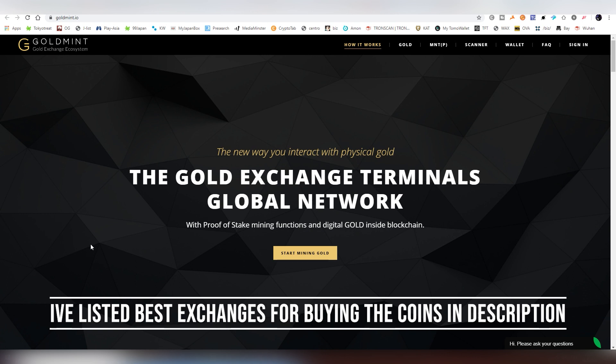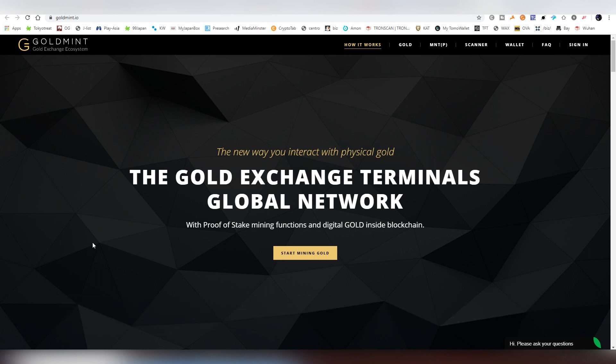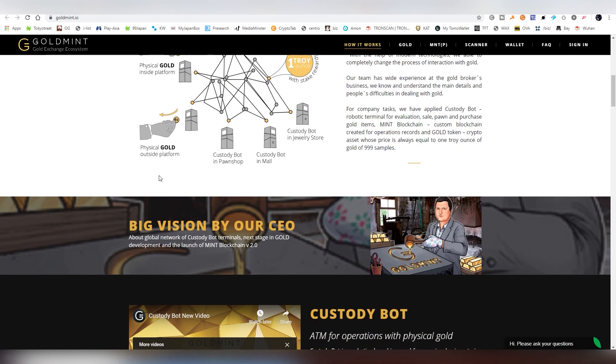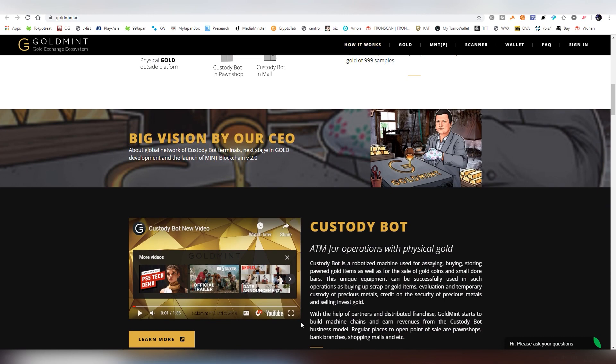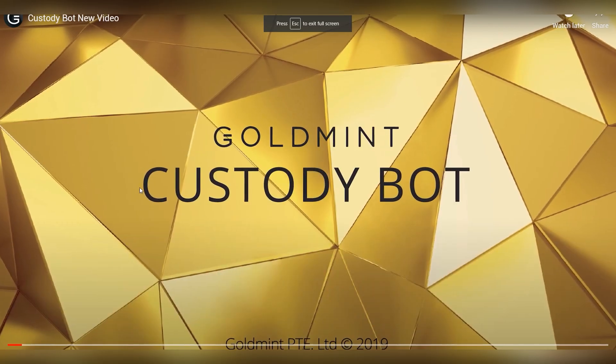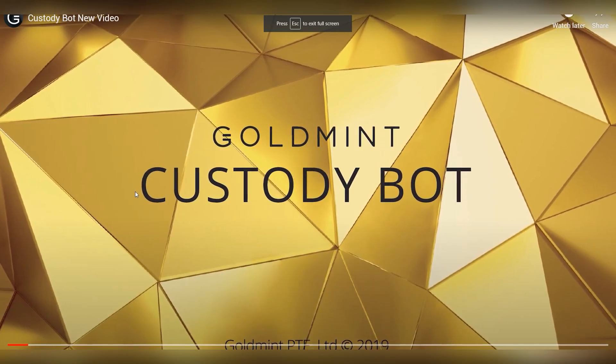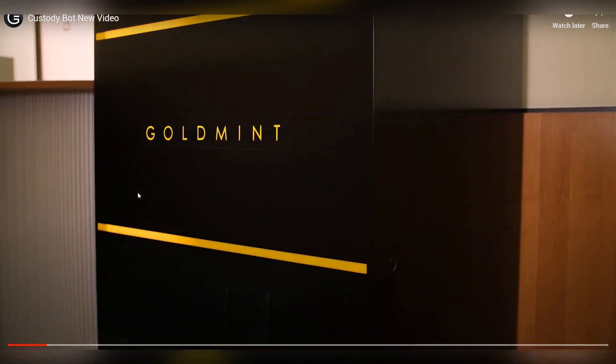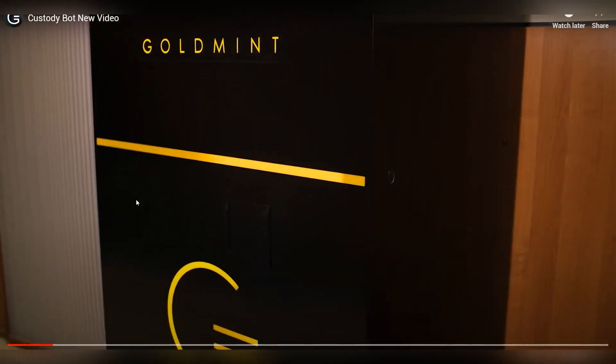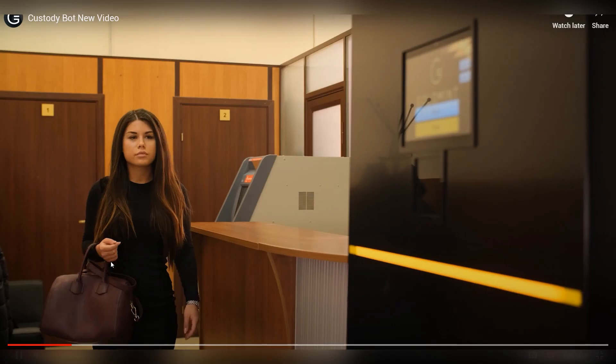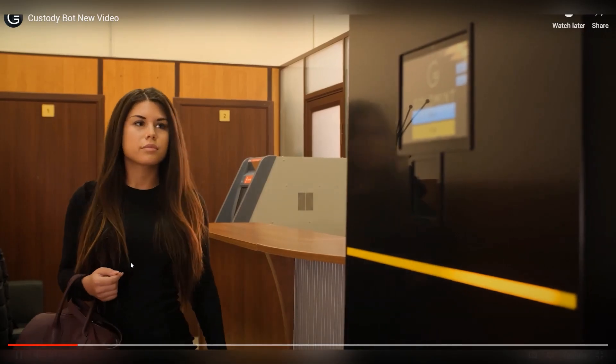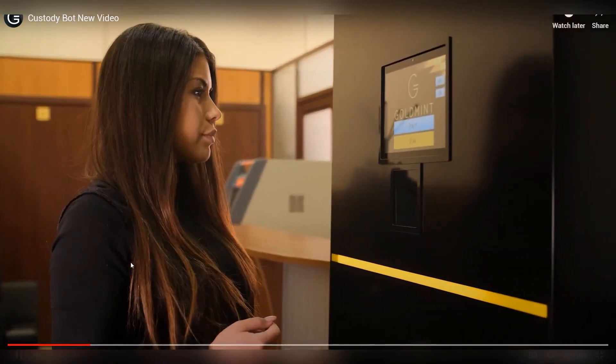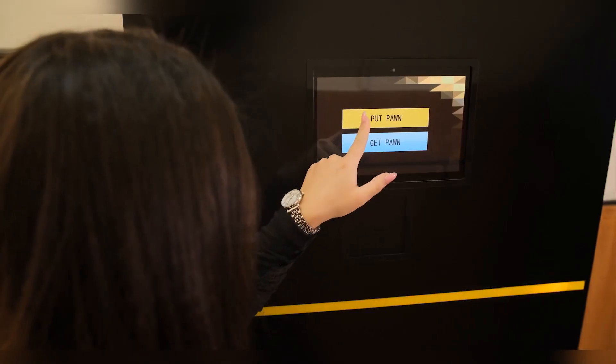The first project we're looking at is Gold Mint. Currently it's an ERC20 token but it will be migrating into its own chain. Basically the value will be the same and all that, but you can acquire the coin already through the ethereum token. It's a gold backed token or chain and they have these custody bots which can be installed in pawn shops. That's their primary market here.